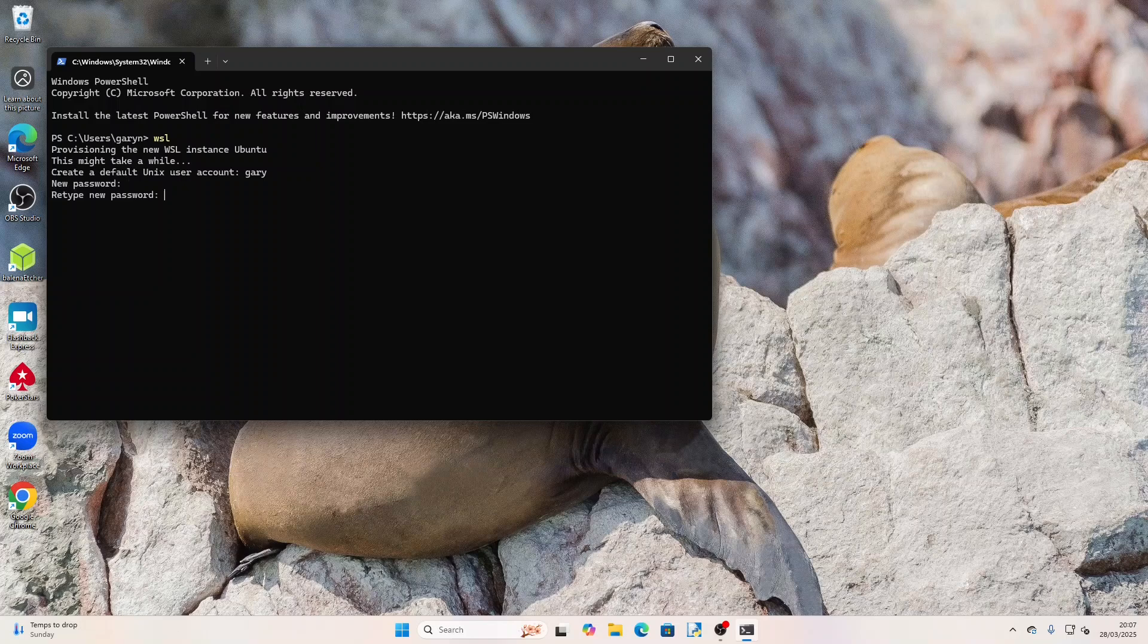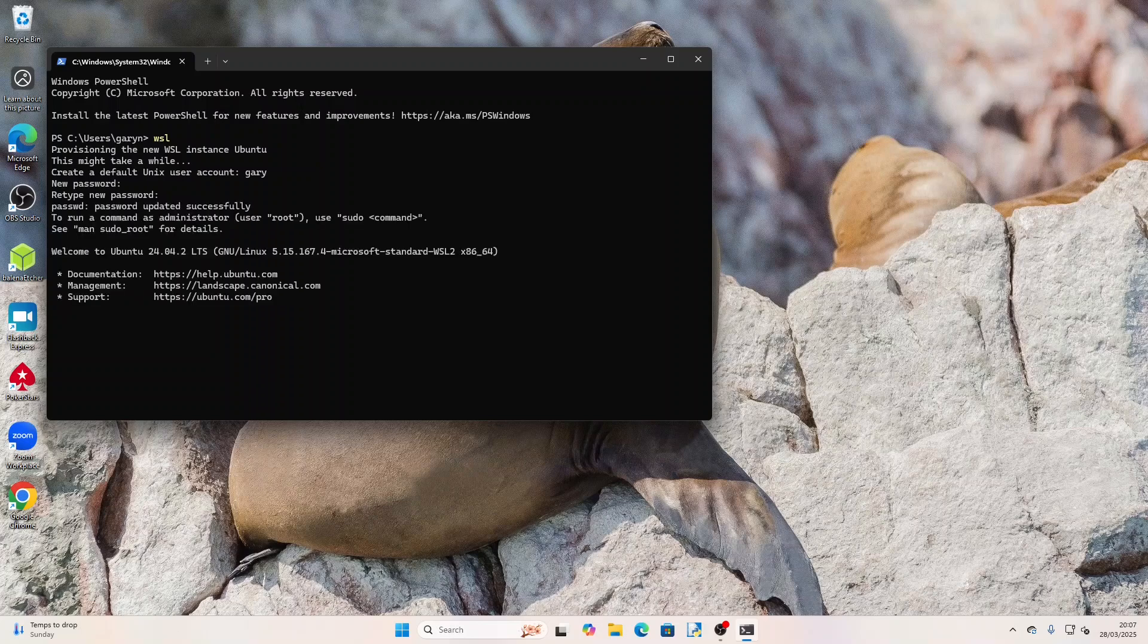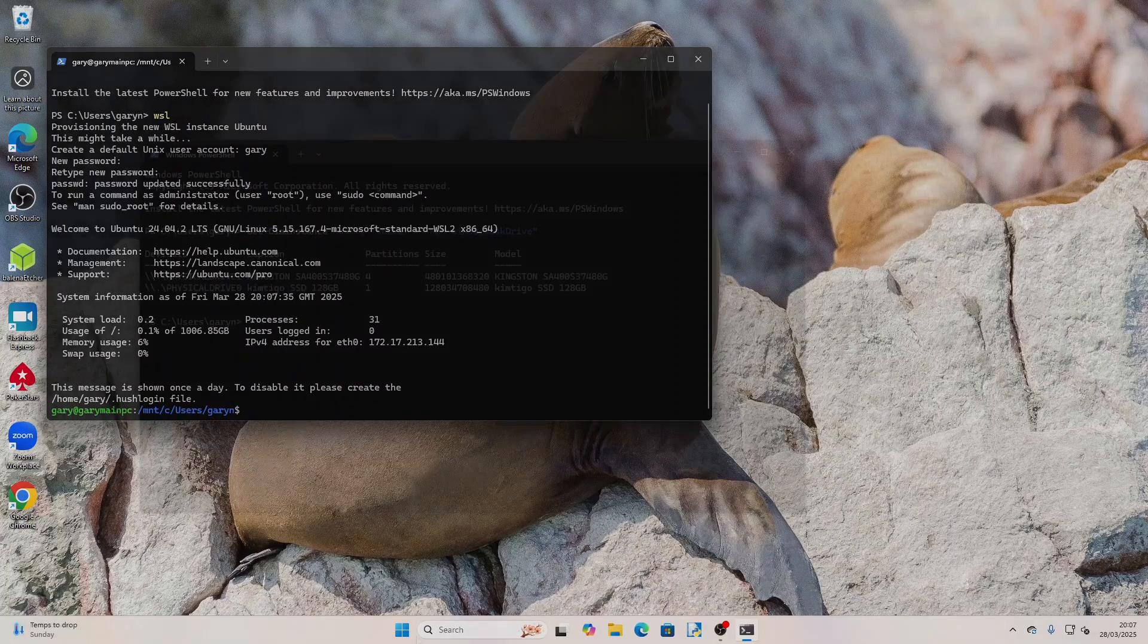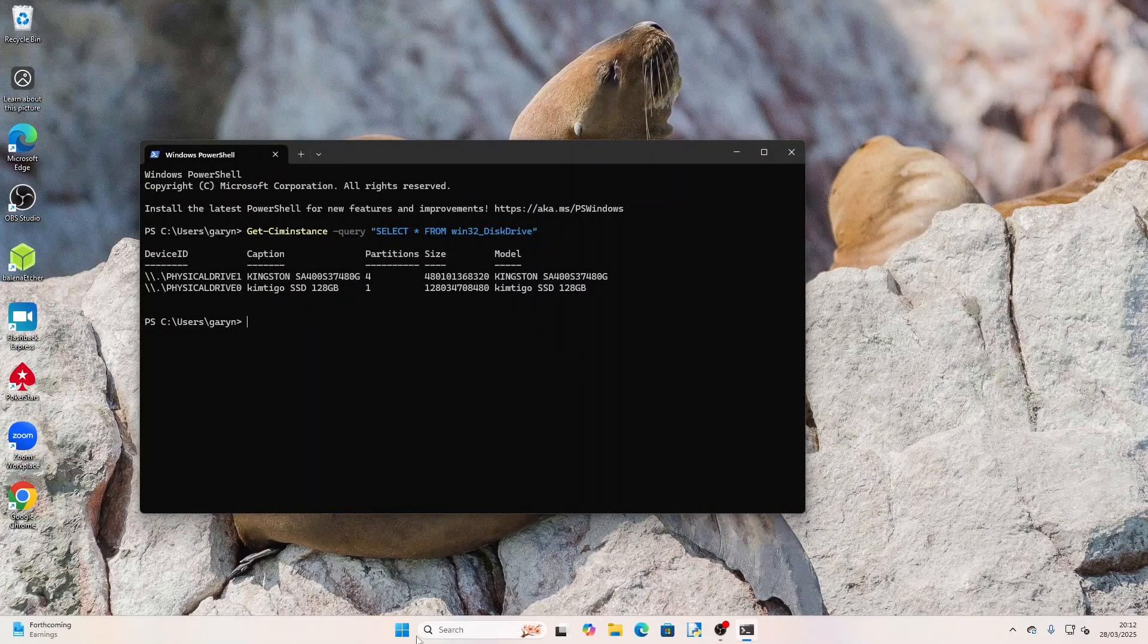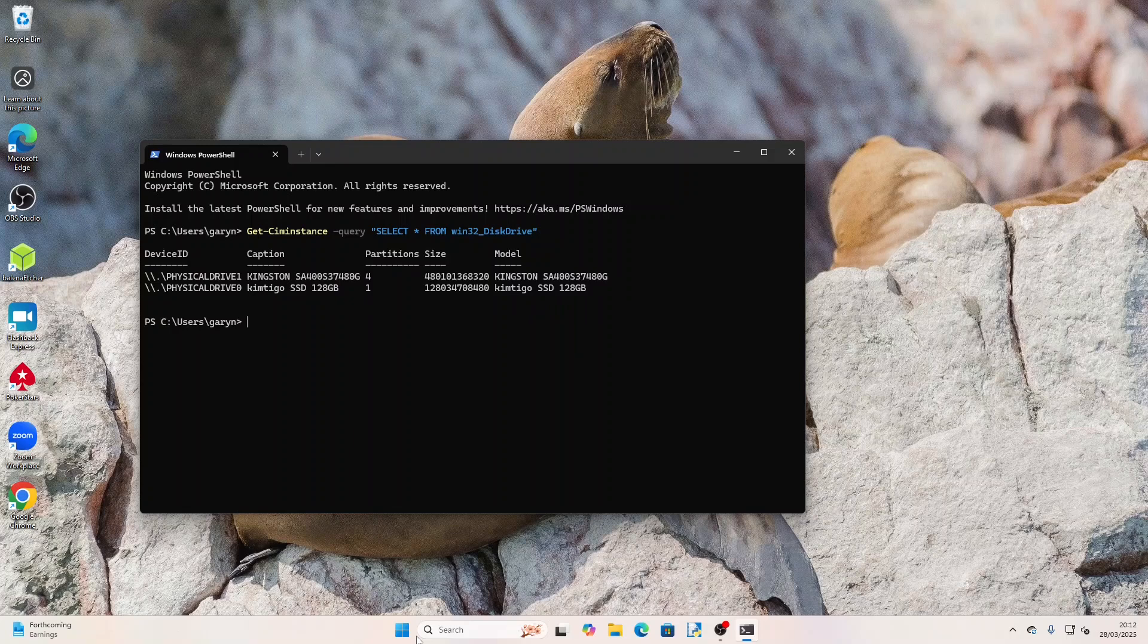You can get a list of drives by running this PowerShell command as shown on screen and this will be linked in the description. If your Linux is in a single partition on its own drive you can simply mount the partition using the command on screen.